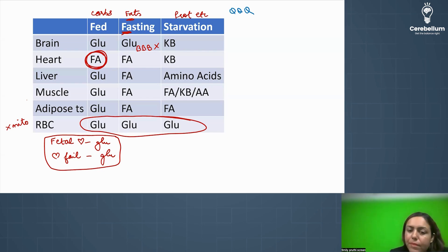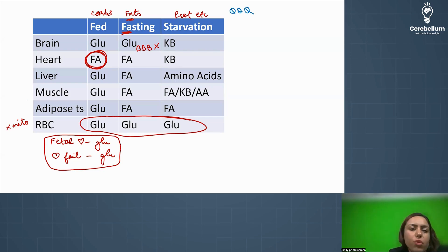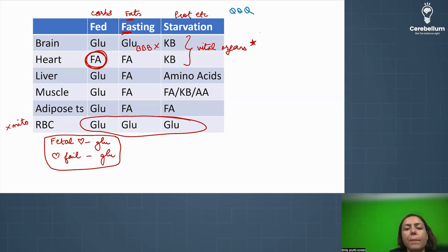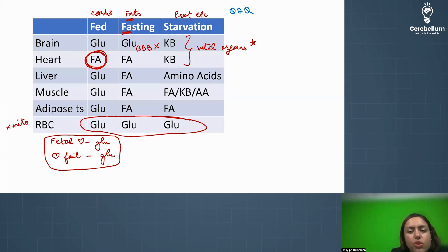In the starvation column, the vital organs — brain and heart — use ketone bodies. Ketone bodies are produced specifically for these vital organs. The liver will be using amino acids in starvation. So the basic sequence of glucose → fatty acid → amino acid is followed only by the liver.